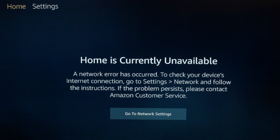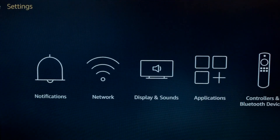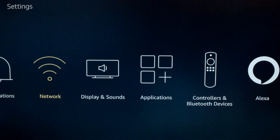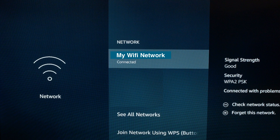Go to the upper left-hand corner where you see two menu choices: Home and Settings. Go to Settings, then go to Network. This will show your available Wi-Fi networks that you can connect with. You should see one that says 'Connected' and you should see a signal strength of at least 'Good.'